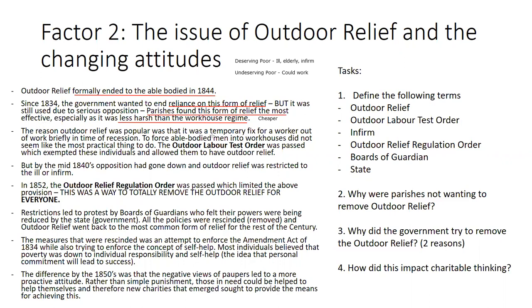Outdoor relief was popular because it was a temporary fix for the worker. In a time of recession, people might lose their jobs. If an able-bodied man was out of work through a recession, the recession would end — but if he went into a workhouse, he might not come out. This is when the outdoor labour test order was passed, which allowed able-bodied men who lost their jobs in recession to continue receiving outdoor relief rather than going into a workhouse.